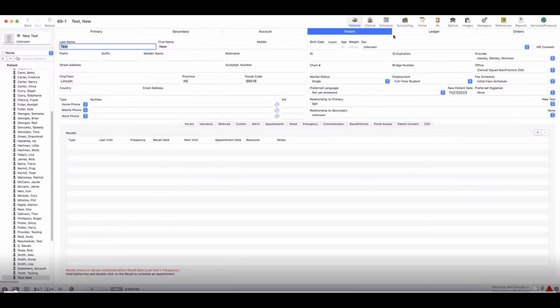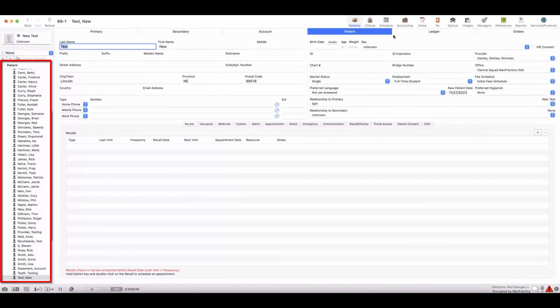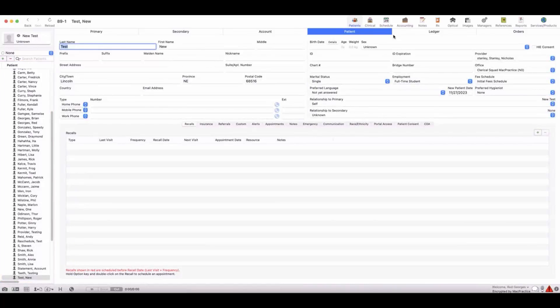In this video, we will be illustrating how to process a payment in MagPractice by utilizing MagPractice integrated payments. First, you'll want to have the patient selected that you need to process the payment for. Once selected, you will navigate to the ledger tab of the patient ability, where all of the transactional data will be stored for this patient.